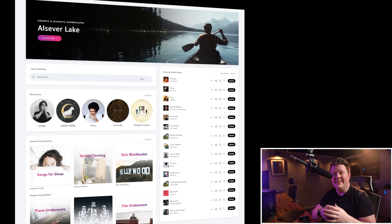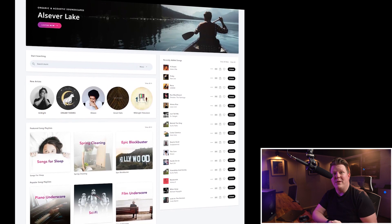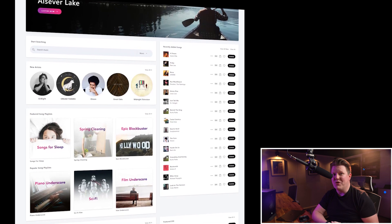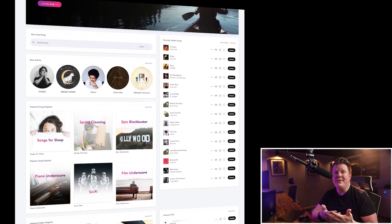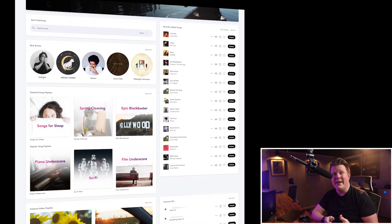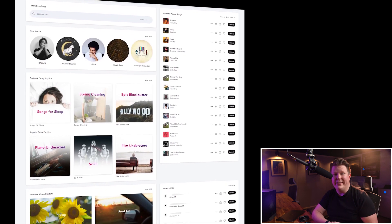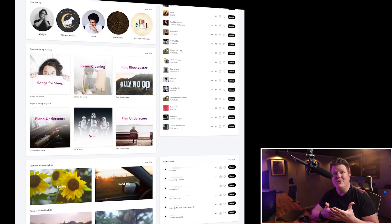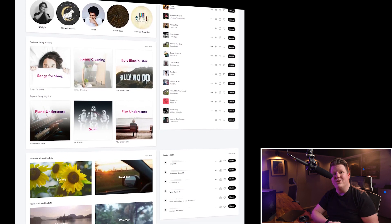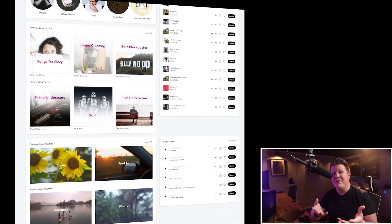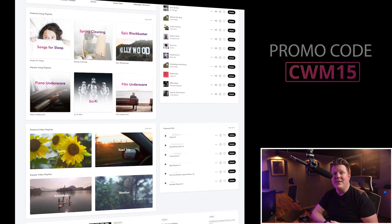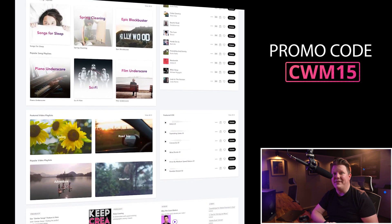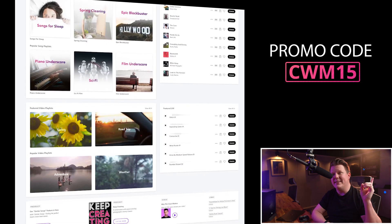Let's jump onto the computer and get started. All you need is a video of yourself or someone else talking and a backing track. I choose to get my backing tracks from Soundstripe as they have a vast library of really great tracks that you can license for next to nothing. If you use the link in the video description you get 15% off using the promo code CWM15.